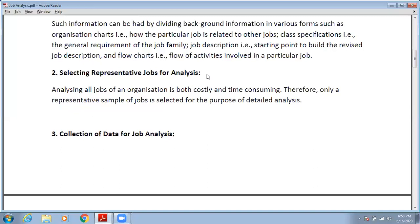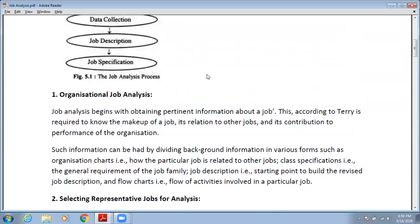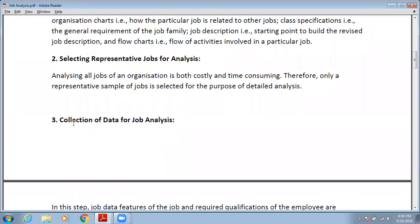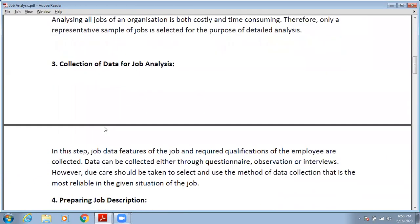It is not an easy task to analyze each and every job that takes place in the organization. That is why you select representative jobs to represent all the jobs, and you do the analysis on those representative jobs. Third is collection of data for job analysis — after selecting representative jobs, you collect all the data needed for the job analysis.